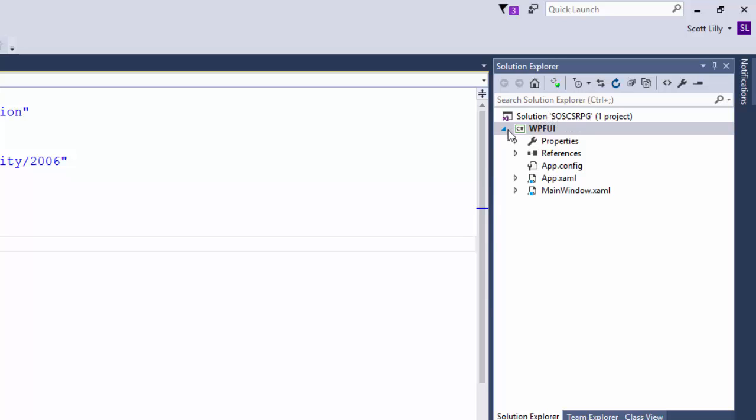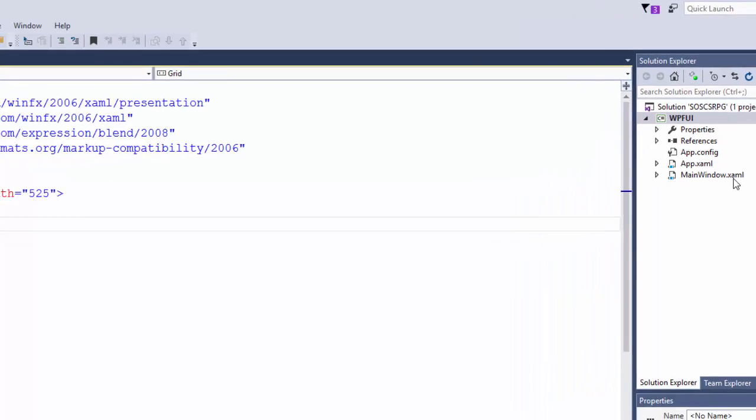And now we can see Solution SOSCSRPG, and then it shows all the projects. In this case, we just have the one project, WPFUI, and it shows us a few other things here. There's the configuration file, the app.xaml, and the mainwindow.xaml. And the main window is what we're going to work with.